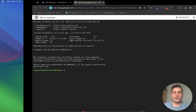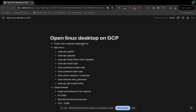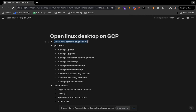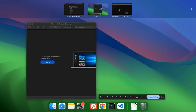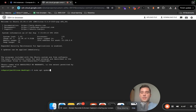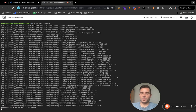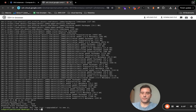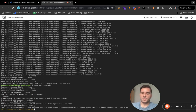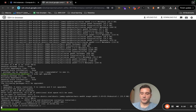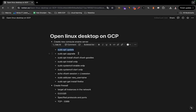We already created the Compute Engine server. The first command we're going to run is 'sudo apt update' to update the package list. Once that's done, run 'sudo apt upgrade'. When it asks if you want to continue, type Y and press Enter, then leave it to finish loading.